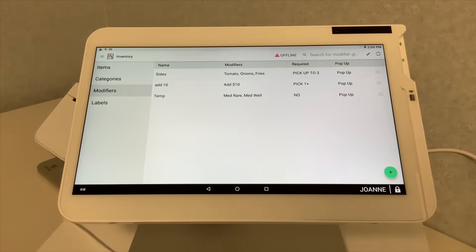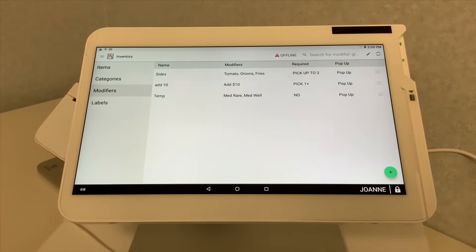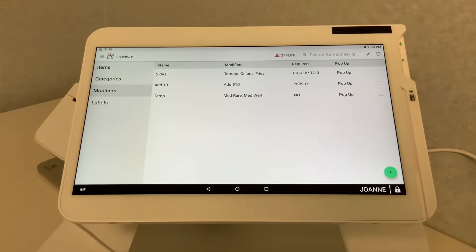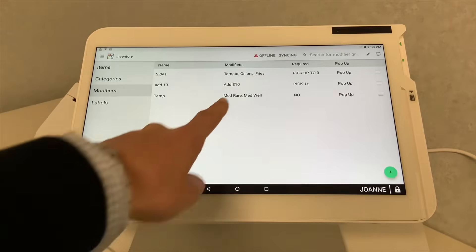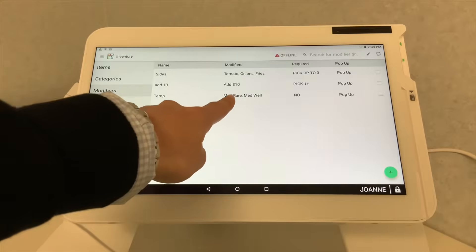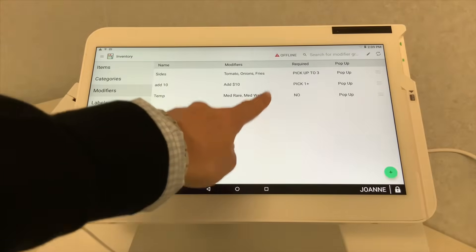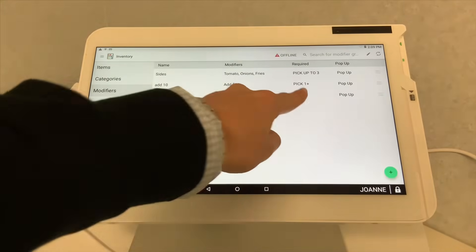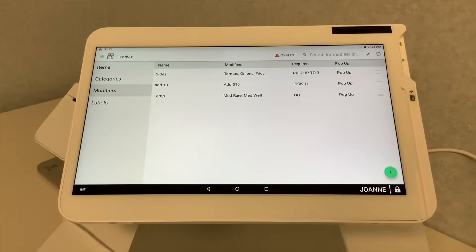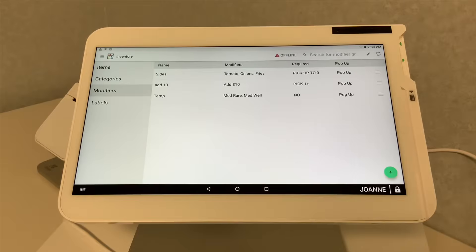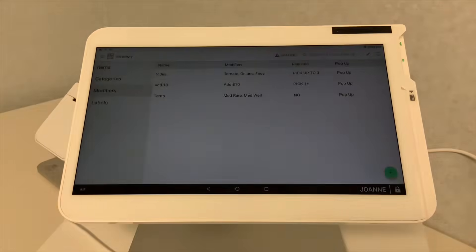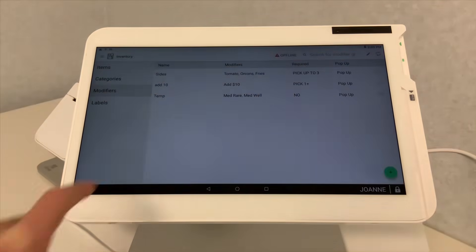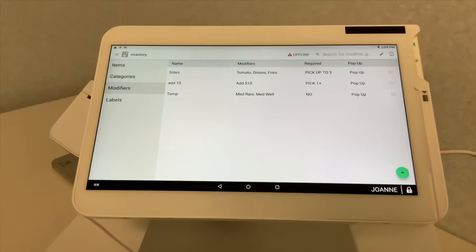Now, you can also see another modifier category name would be temp for temperature. That would be applicable for steaks, how the customer wants the steaks to be cooked. You can see the modifiers within that category would be medium rare, medium well, and it is not going to be required. Now, the nice part about the Clover is it's going to prompt you each time for required, not required. If it is required, how many sides or items or different modifiers each customer can get as per a specific item. But we're not going to get into all of that now. That will be for a more detailed video.